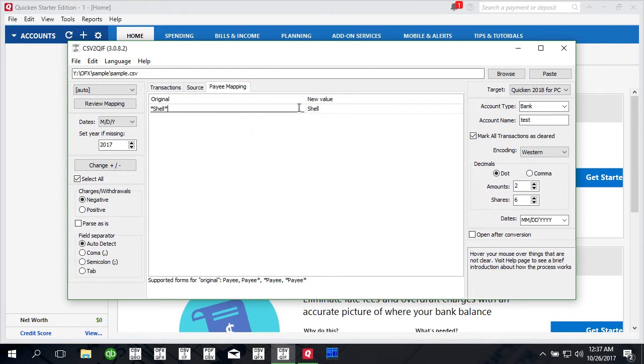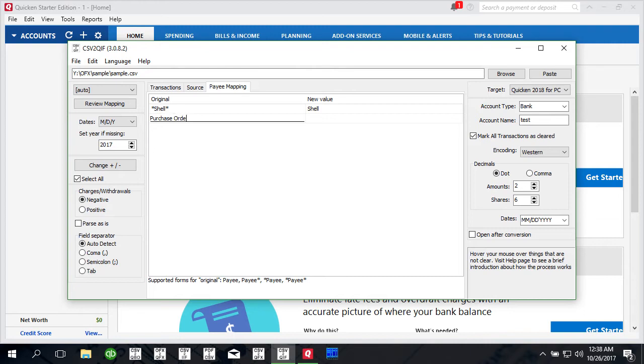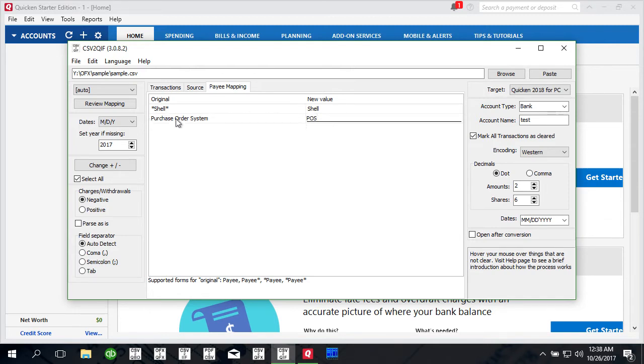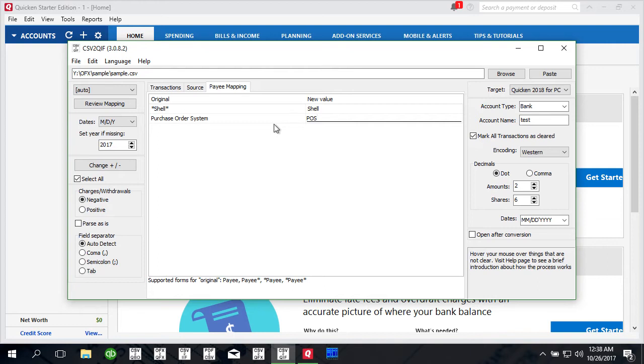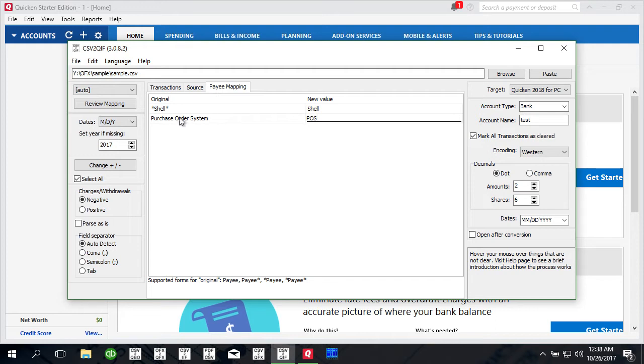If something like you would like to change like shorten payee, for example like purchase order system and you would like to change it to POS, what it does is if no stars used then the payee name stays as is but if it has purchase order system then this string will be replaced with POS. So essentially you keep everything around this but you shorten purchase order system to POS.